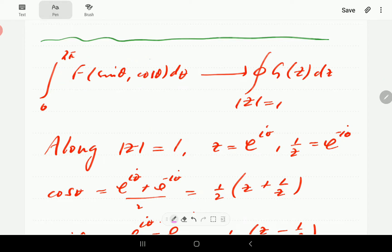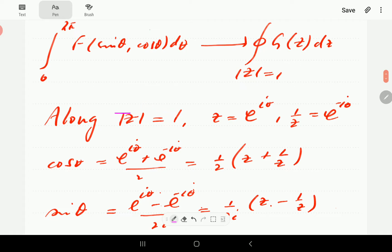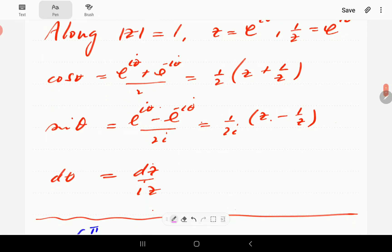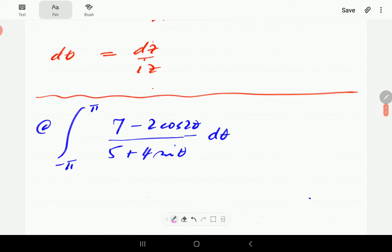Starting with an integral of this form where f is a rational function, we can transform this into a complex line integral along the unit circle. Here g is a rational expression of z. Along the unit circle, |z| = 1, so the parametric form is z = e^(iθ), which means 1/z = e^(-iθ). Cosine θ can be written in terms of powers of z, similarly sine θ, and dθ = dz/(iz).